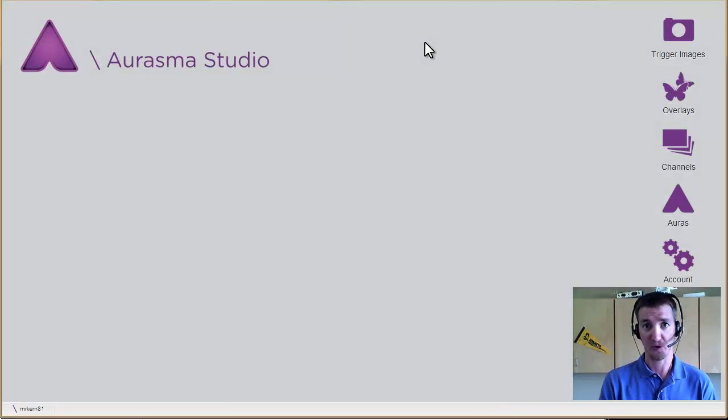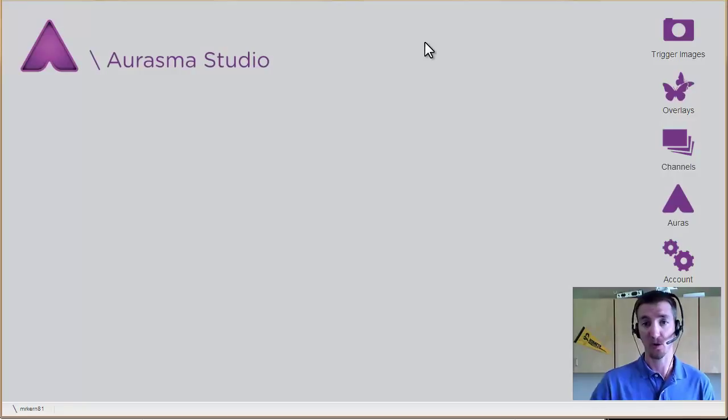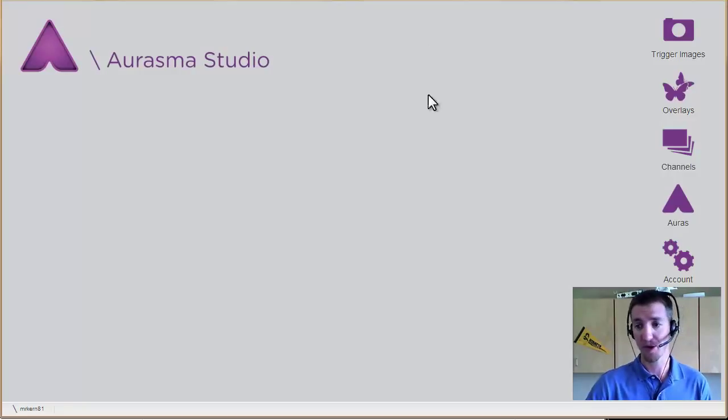Hey there, Joseph Kern, Instructional Designer at Emporia State University. This video we're going to talk about auras in Aurasma.